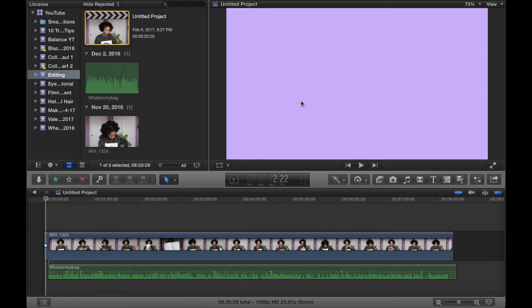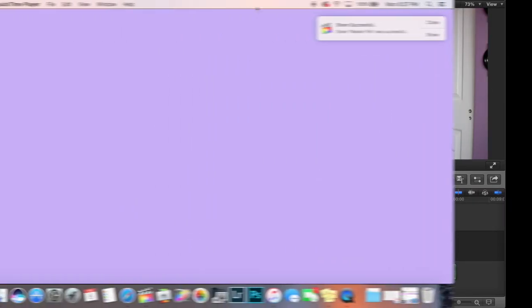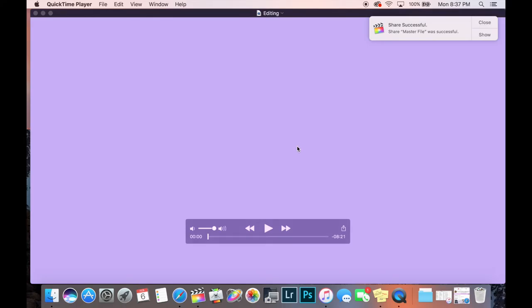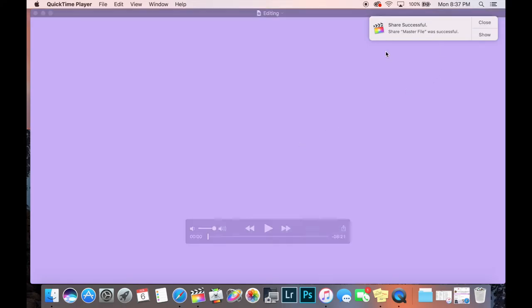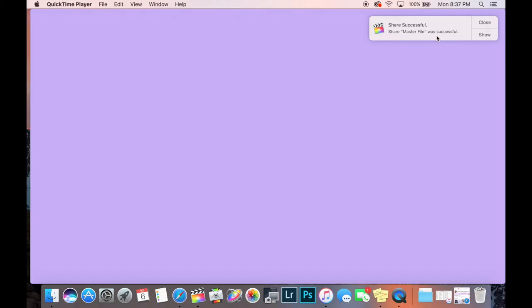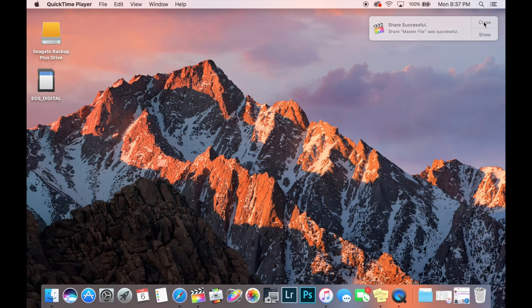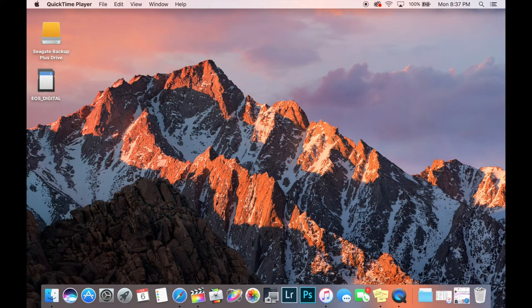And so as you can see this is the percentage, so I'll be back once it is completely shared. Okay, so I am back and as you can see the share was successful. So share master file was successful and once it's done it'll pop up and you can watch it if you want. The next step is to compress my file.